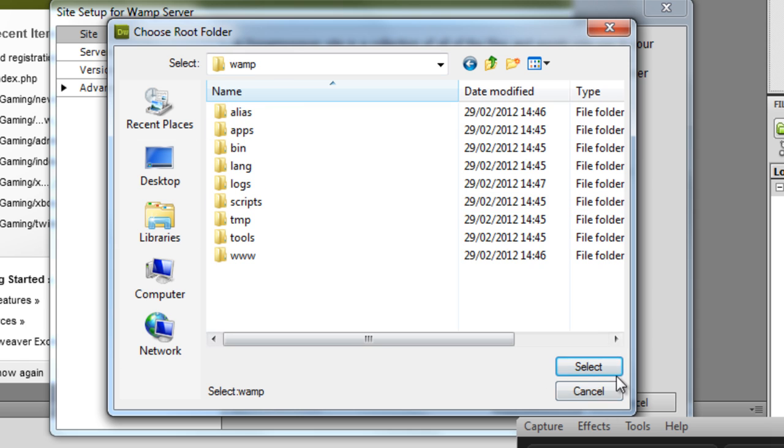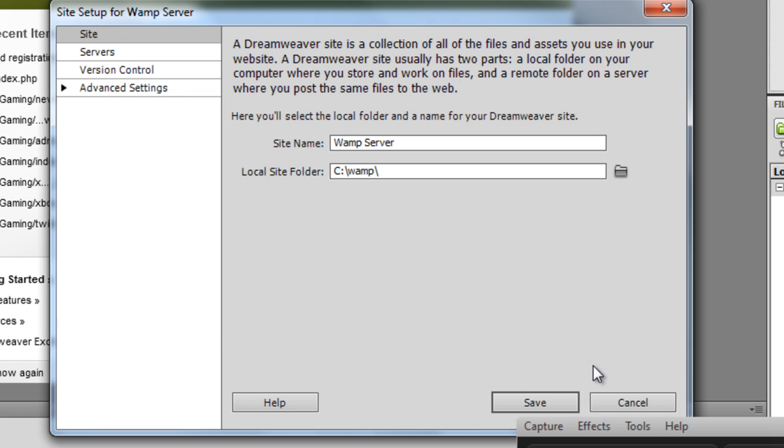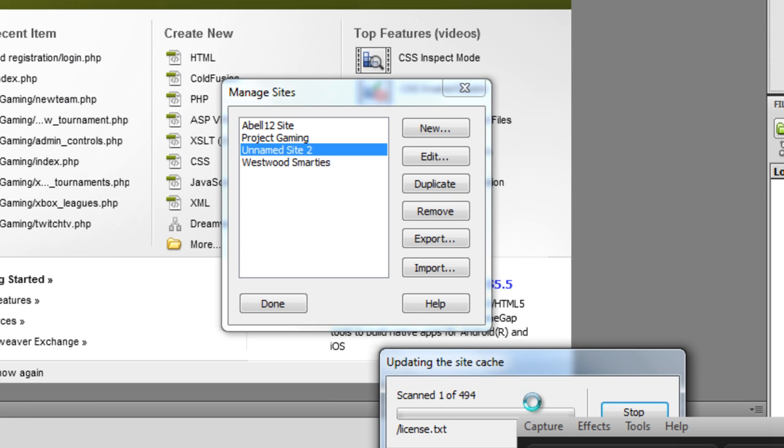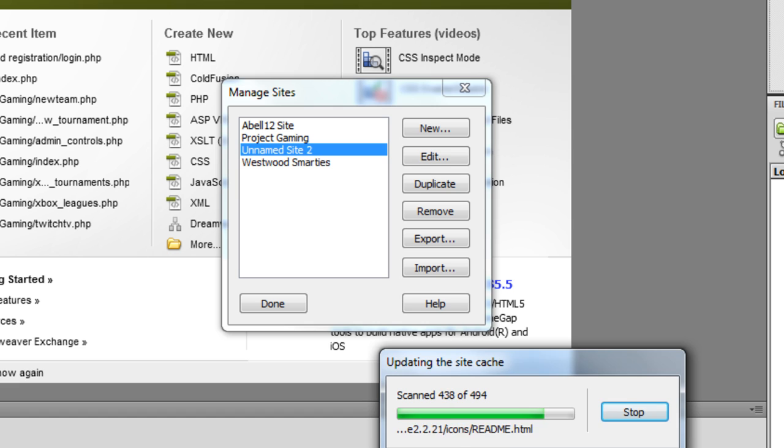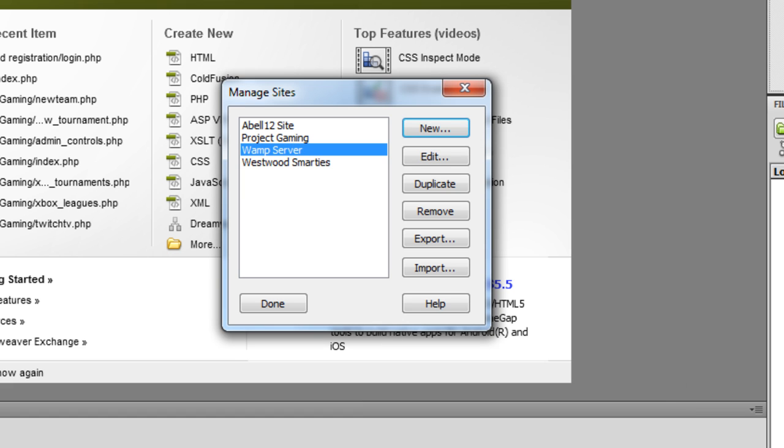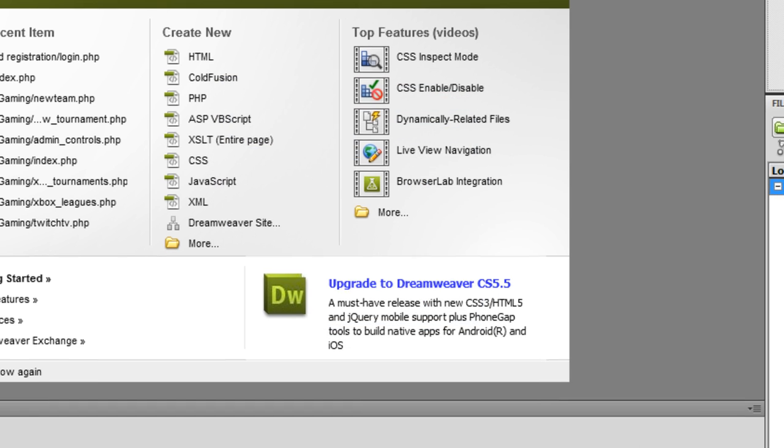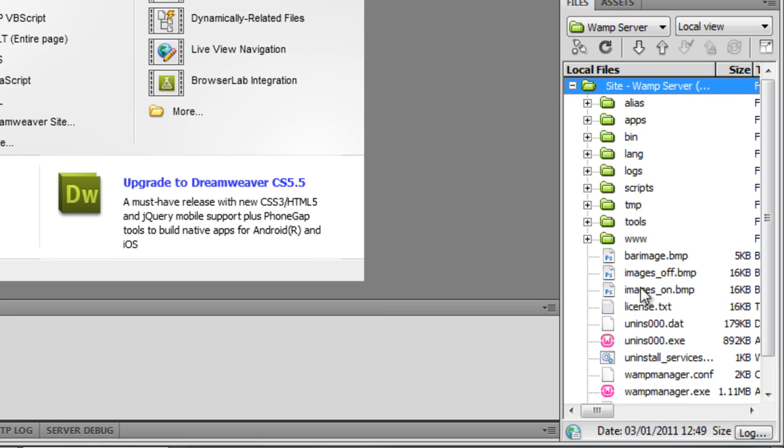Click on open. And then select... So basically you've got the installation directory there. Click save. And it will start updating the cache. And there we go. Click done.